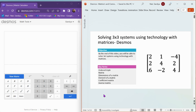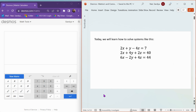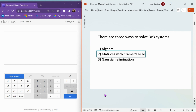In this video, we're going to talk about how to solve a 3x3 system using technology with matrices. This video is going to show you how to do this in Desmos. Today we're going to learn how to solve systems that look like this. We already learned how to solve these algebraically, so today we're going to be learning a second method, which is called using matrices with Cramer's Rule.